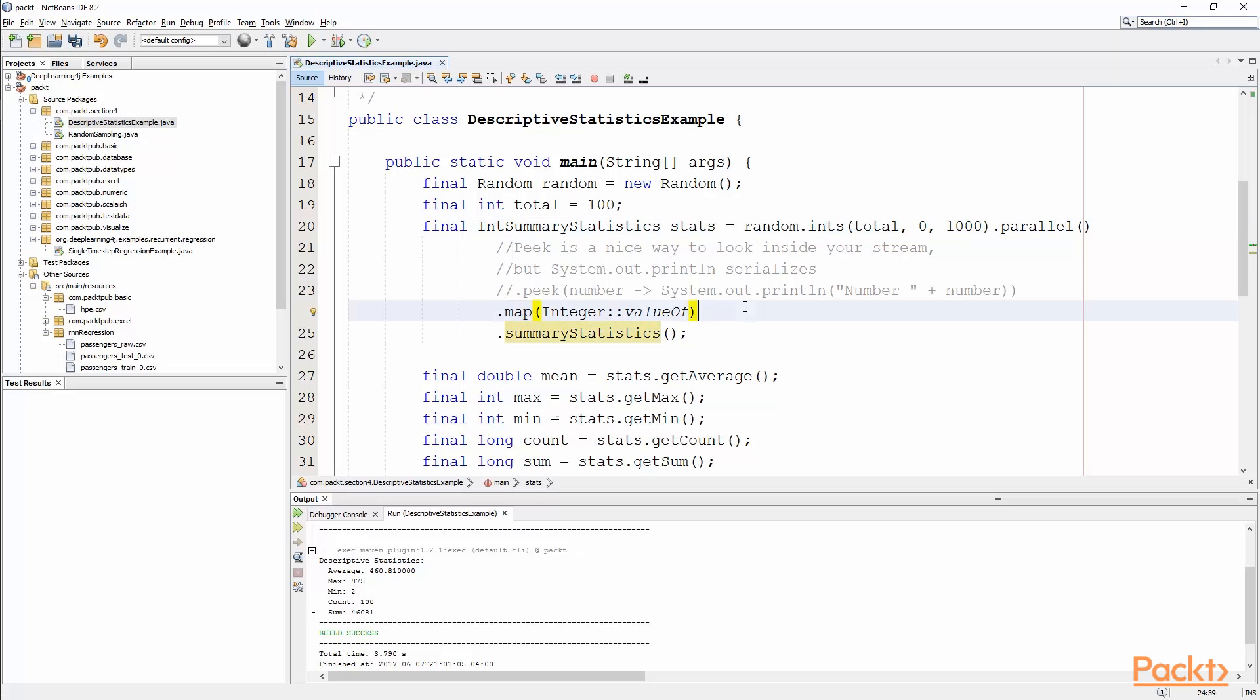And there's a function that we could call called peak where we can actually look at what the number is at each element of time. And then we're going to map each of these numbers into an integer just so that we have that so that we can call summary statistics and just get those basic int summary statistics.